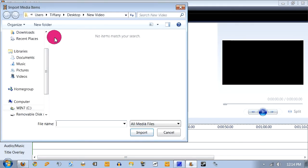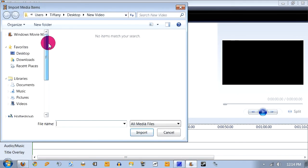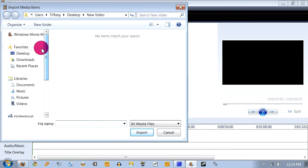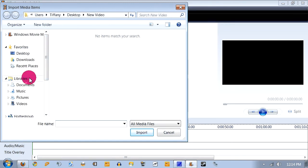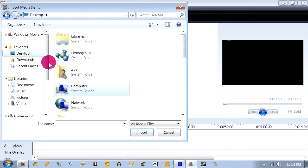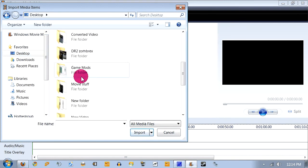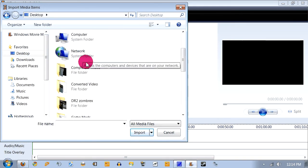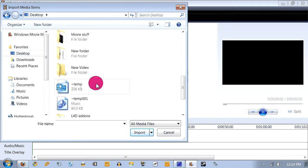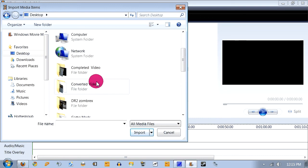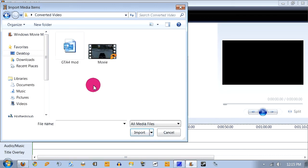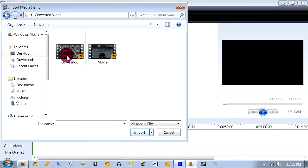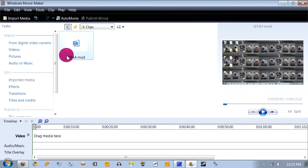New video, alright. Let me go to Converted Video. Where's Converted Video? There it is. And we'll use this video that I just did to show you guys the GTA 4 mod. Okay, now.